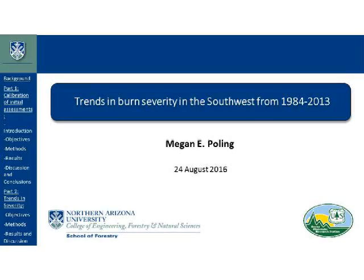I'm going to be presenting my work completed for my master's thesis this past spring, in which we basically set out to answer questions we've all assumed to be true — that fire is getting larger and more severe in the Southwest. Before I get to that, I'll give a brief background on what severity is, why it's important to study, and how we can study it through remote sensing technology. Then I'll talk about the MTBS project, which some of you may already be familiar with.